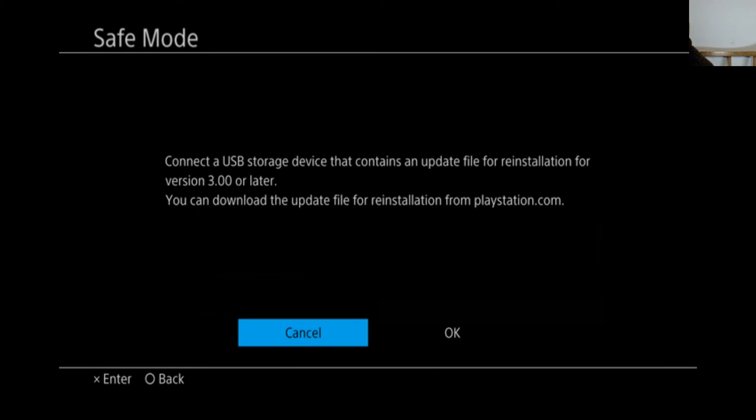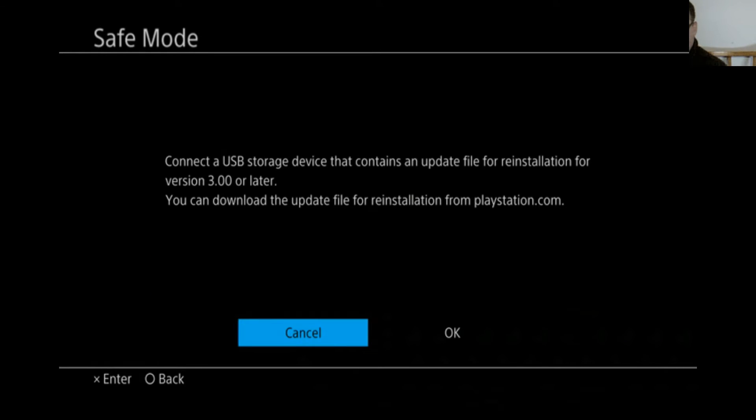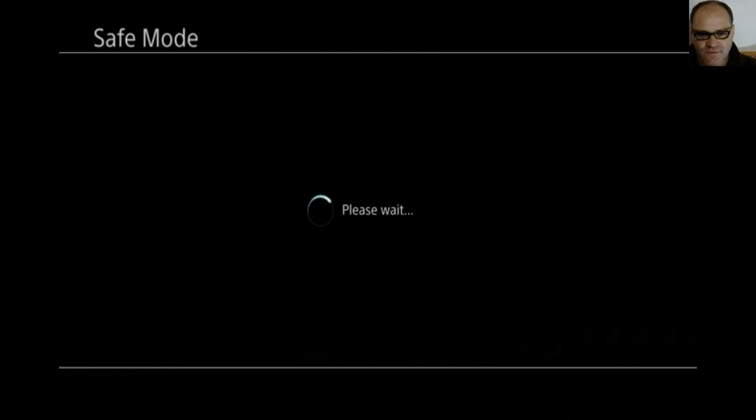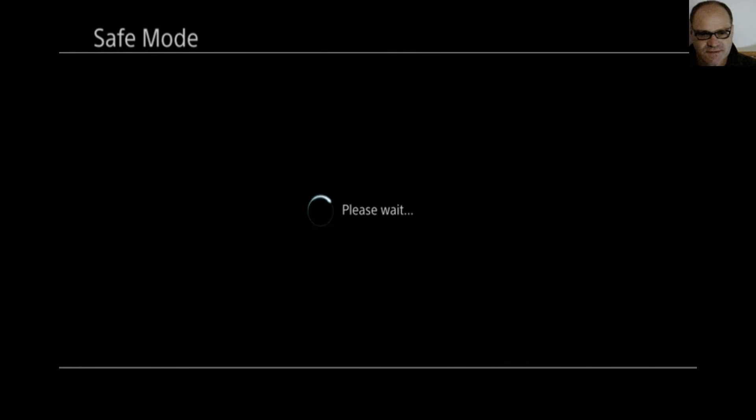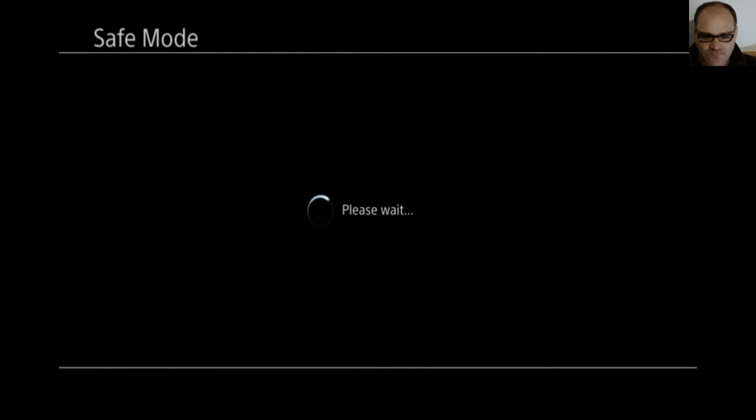Now we are going to go down to initialize PS4. Connect the storage device which we're going to do. Okay, now it's going to search the storage device. This might take a minute or two depending on the size of the hard drive. Should you get an error here at this point, maybe you want to try a different USB memory stick, and or re-download the PS update file from PlayStation.com. Don't download it from anywhere else. And make sure, like I said, you have a folder called PS4 and another folder in there called update, all capital letters.